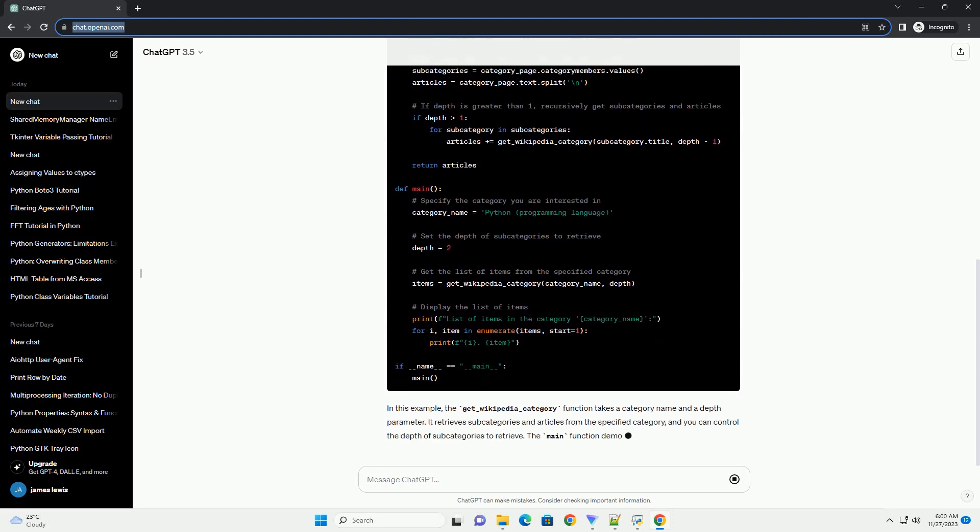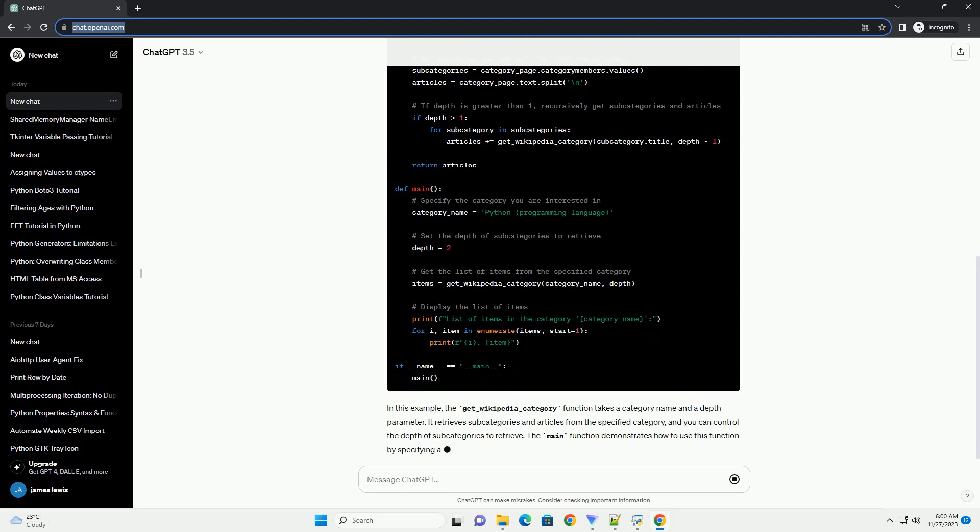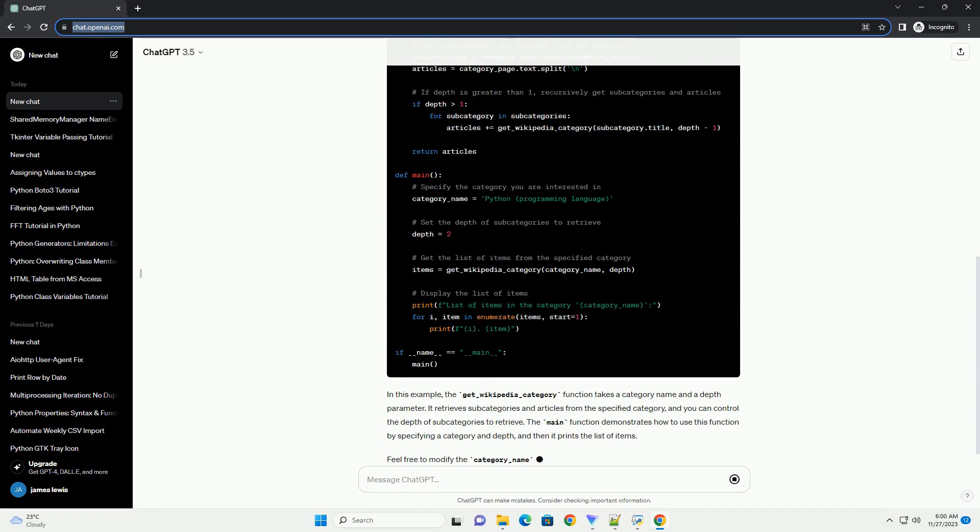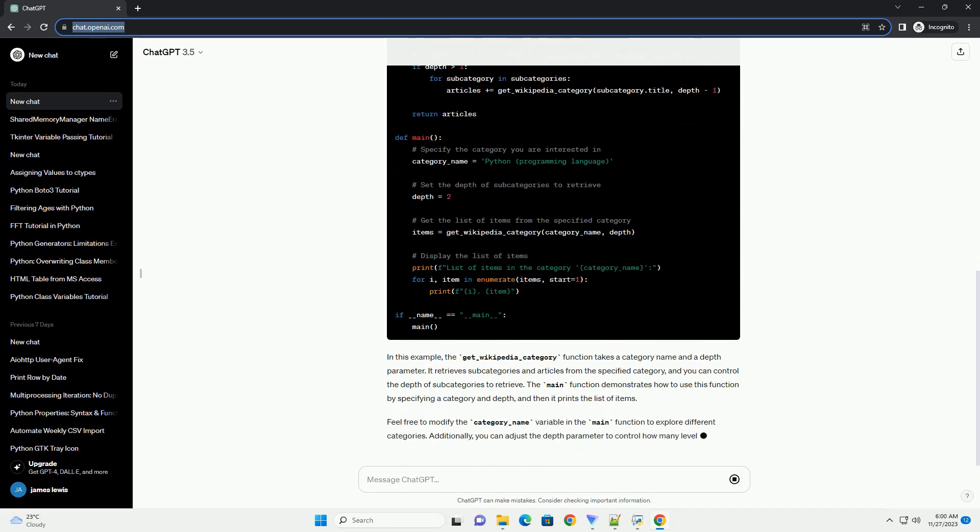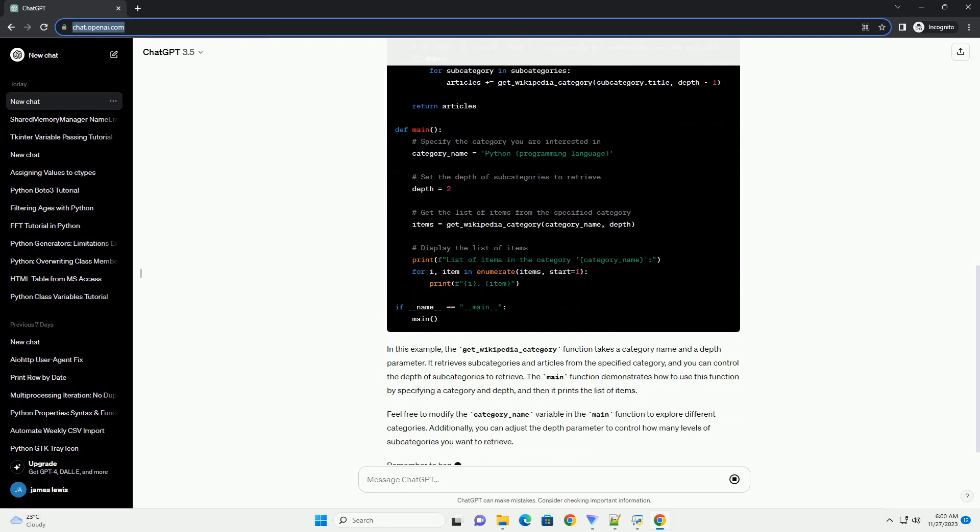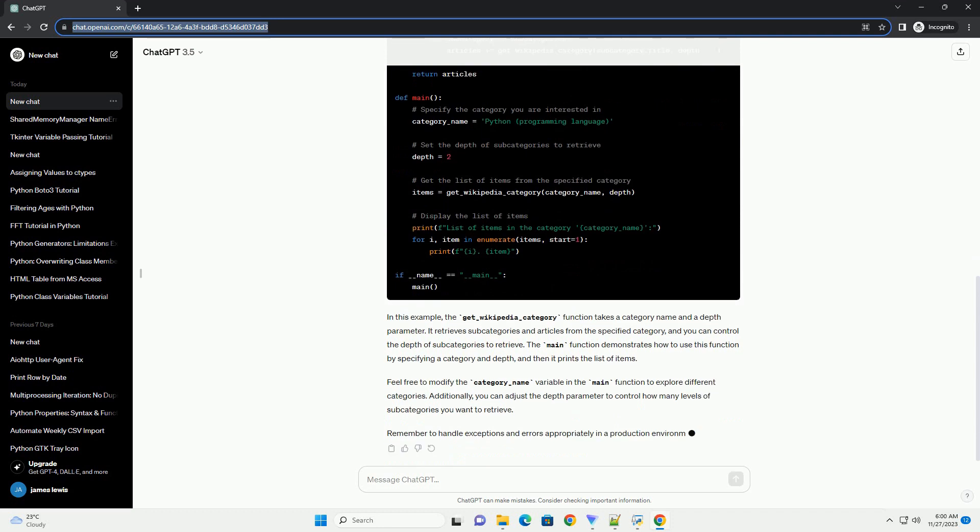Now, let's create a Python script to retrieve a list of items from Wikipedia. In this example, we'll get a list of articles related to a specific category.